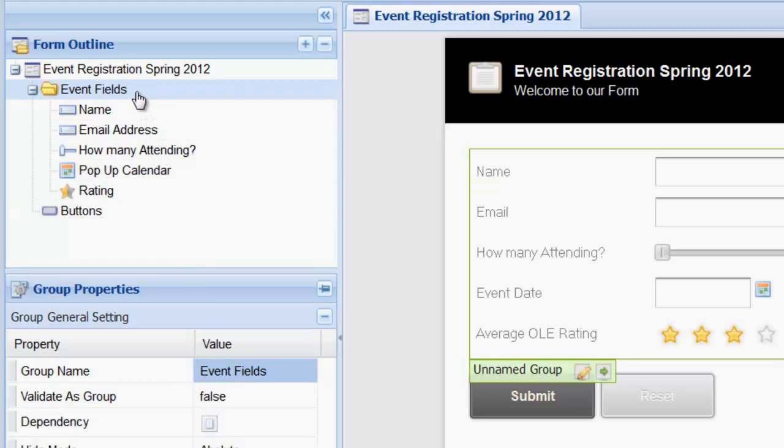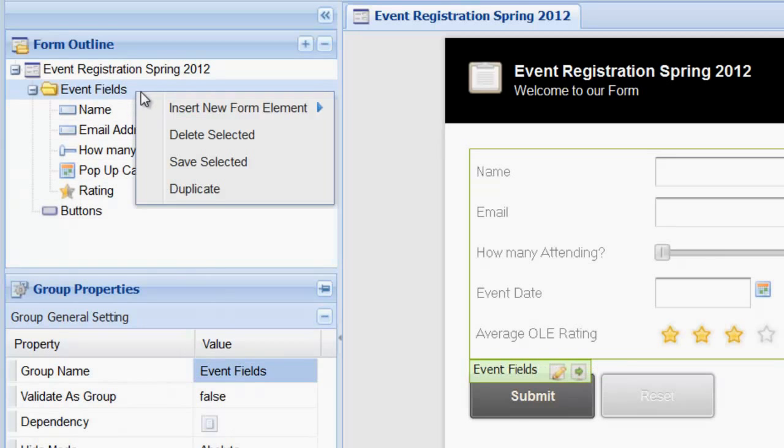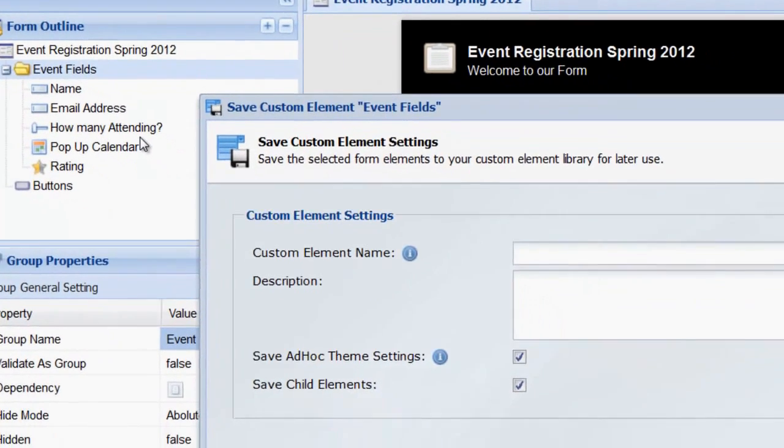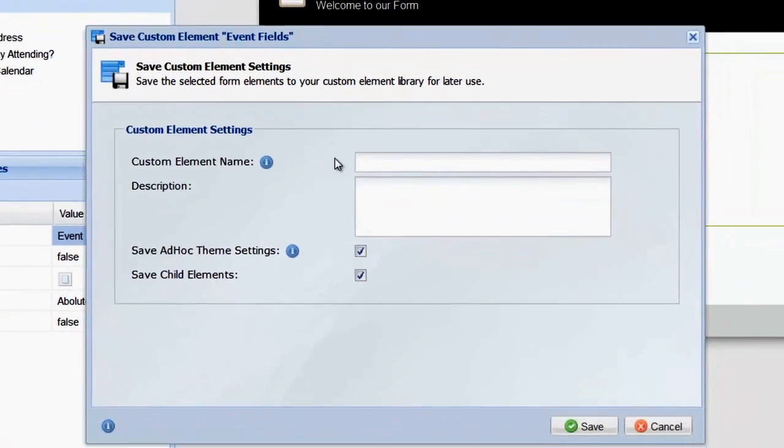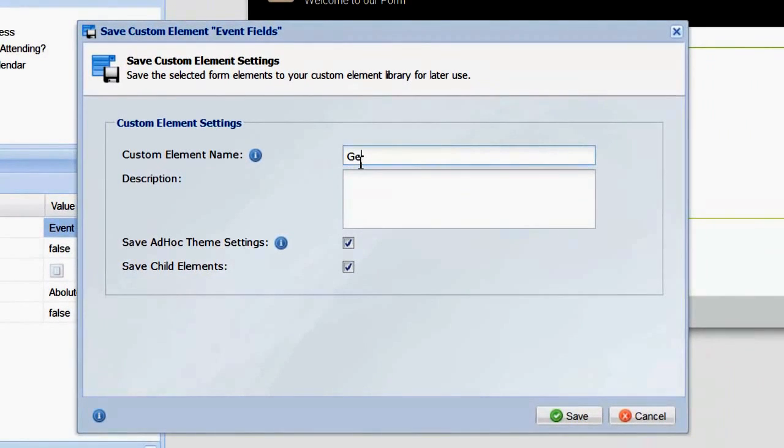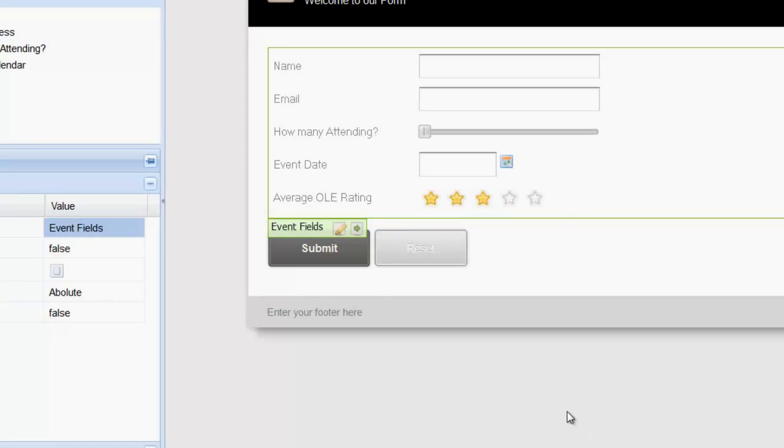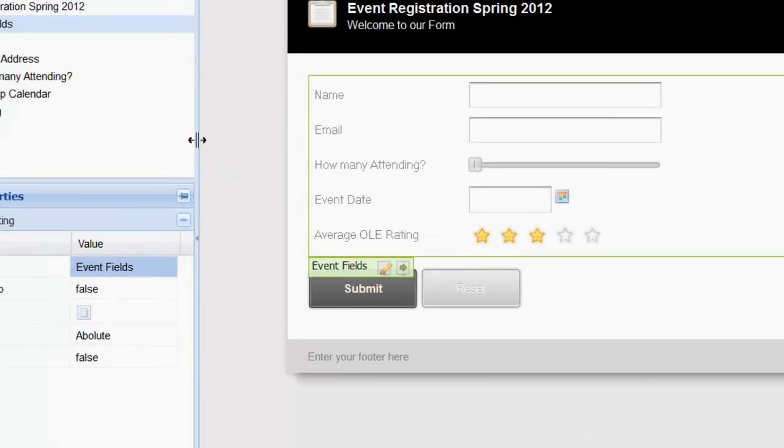Now we can click on that group and select Save Selected. Enter a name for this group and be sure to keep the Save Child Elements checkbox selected. Click Save and our custom group is saved.